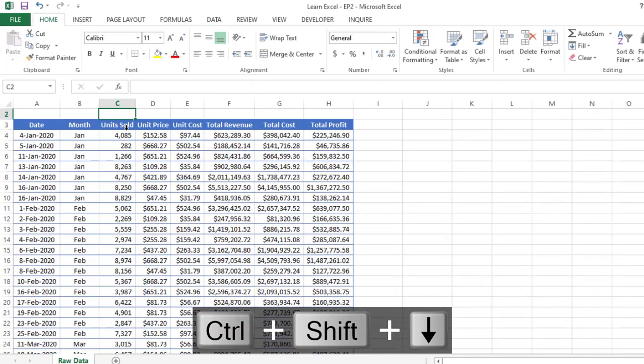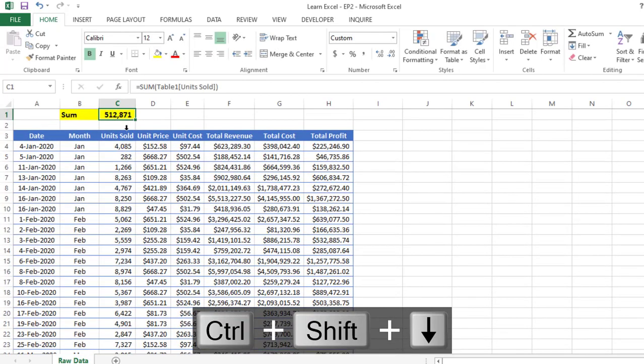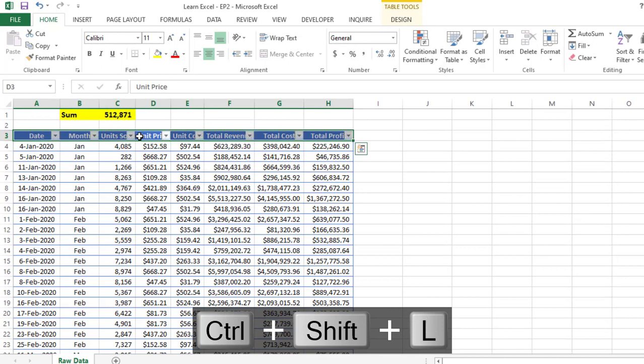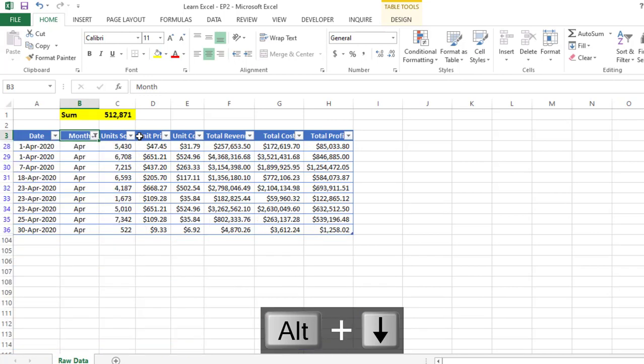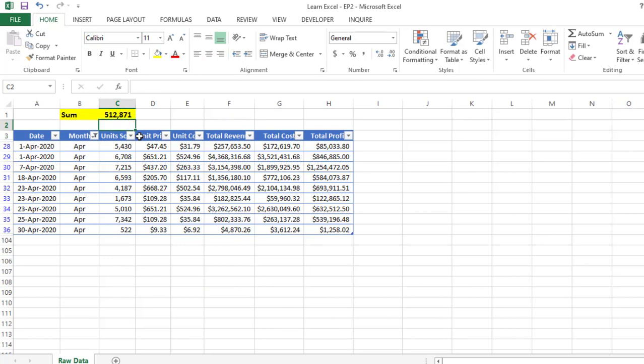But if I want to find out the sum for a particular month, suppose April, it's not returning the value for the month of April.